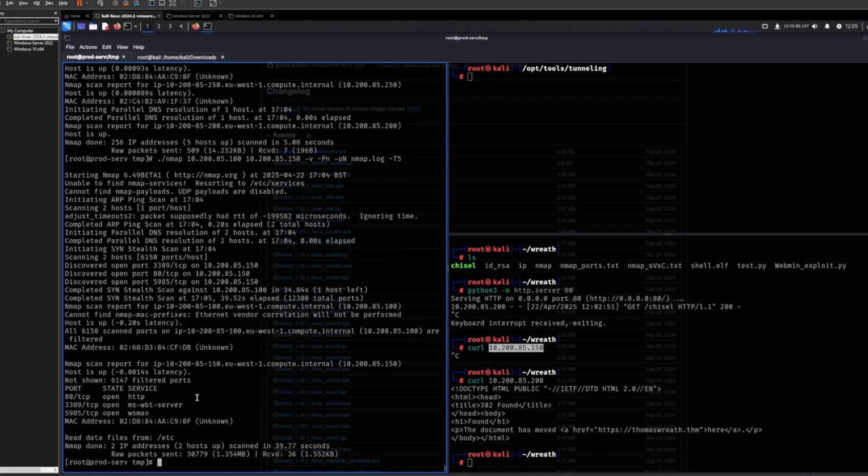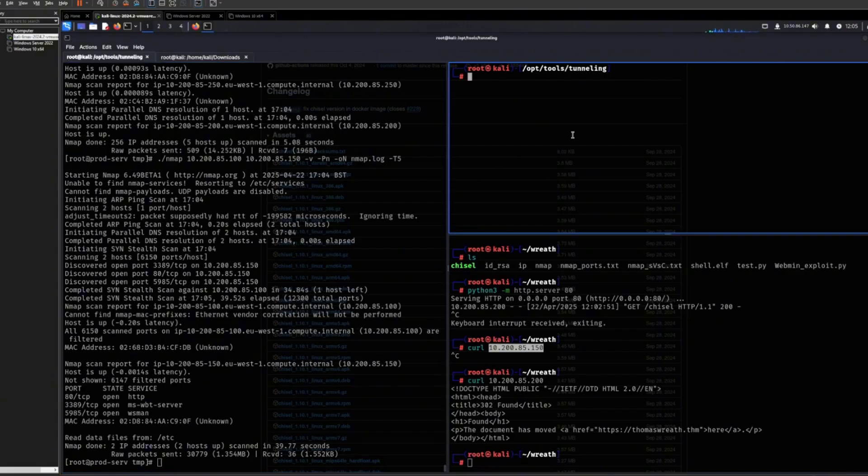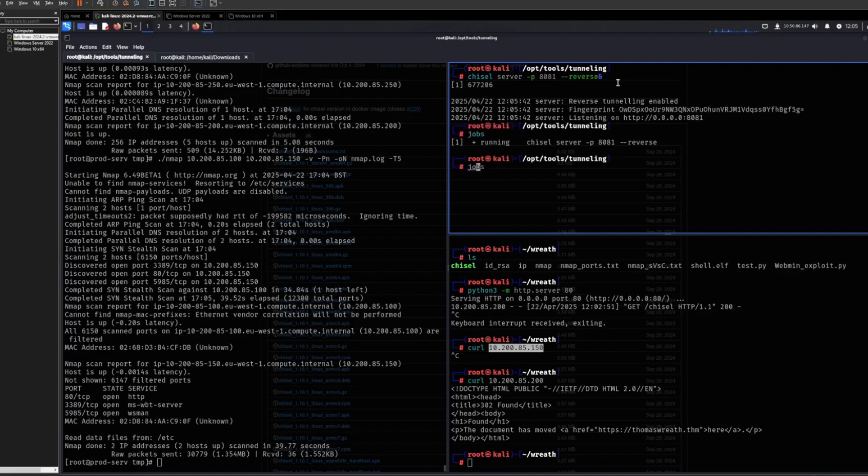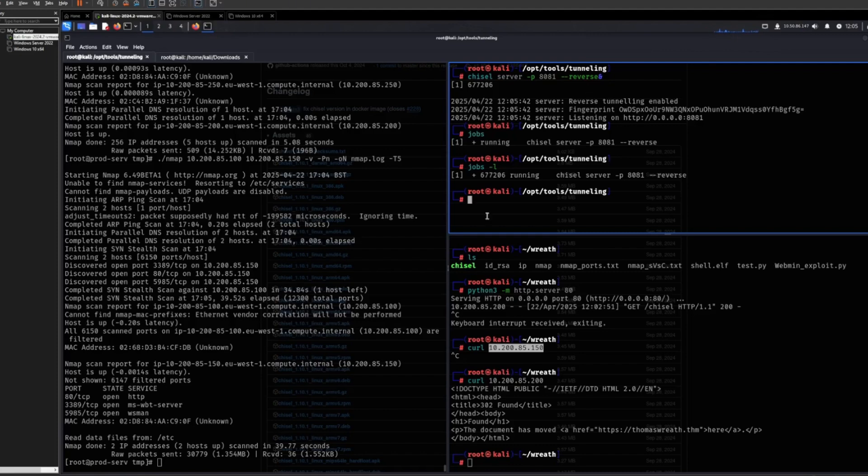So what we need is we need to run Chisel as a server, and then I run it like so with the ampersand to run it in the background. So if I see jobs, then I can see that it's running.